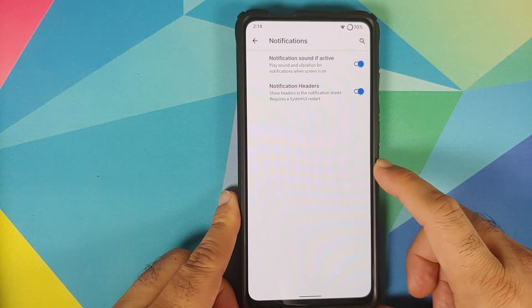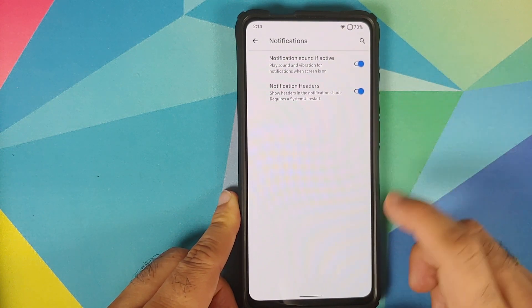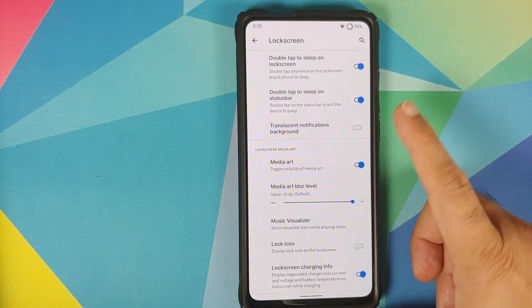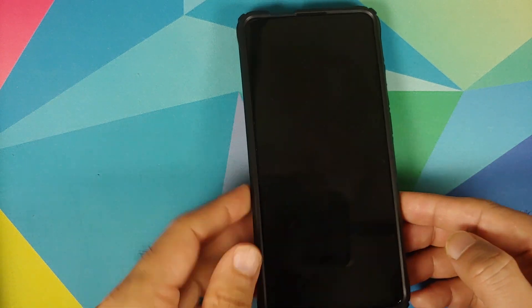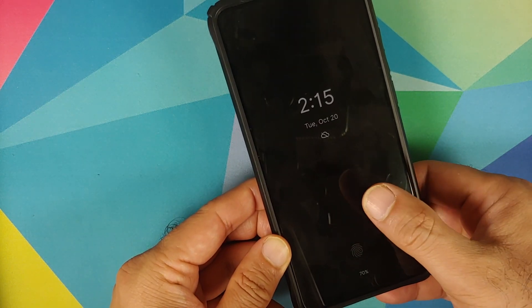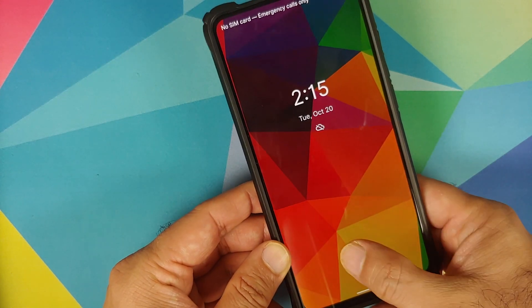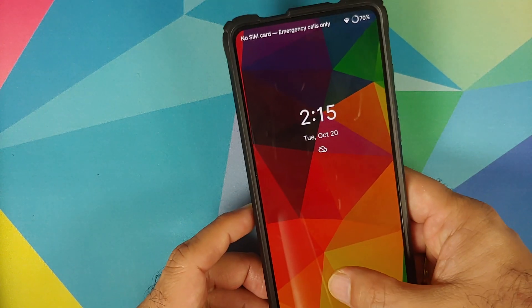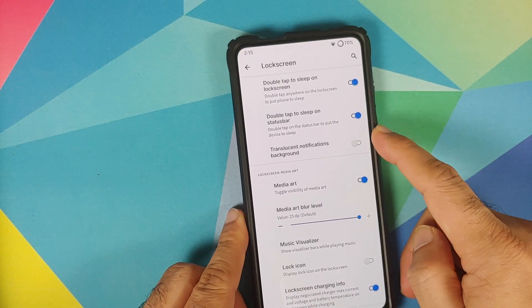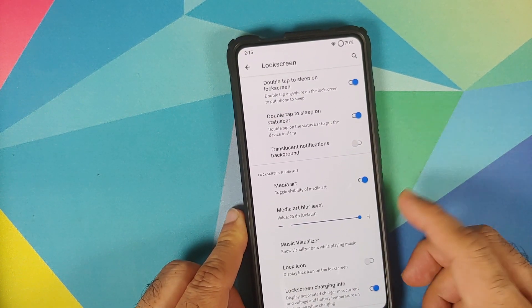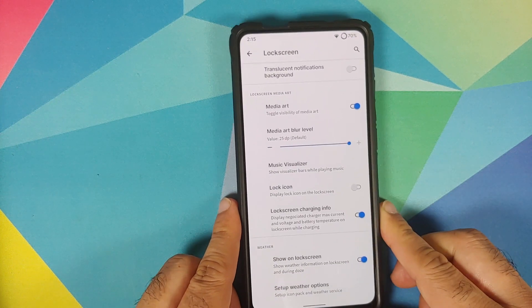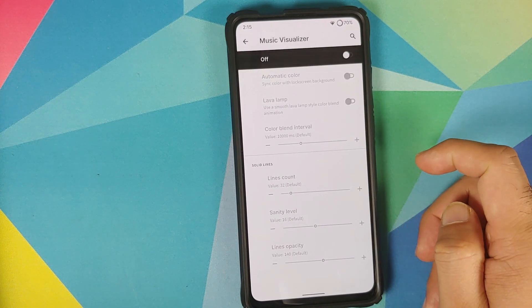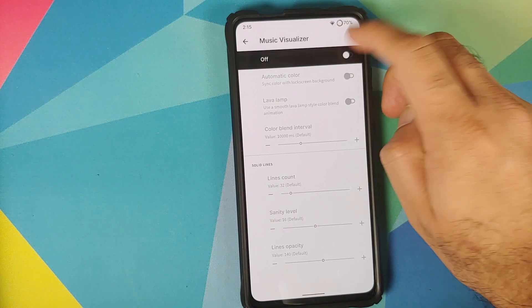Then you have customizations for notifications — notification sound if active, and a toggle to enable or disable notification headers. You can customize your lock screen as well, with double tap to sleep on the lock screen. Double tap to wake works absolutely fine, and double tap to sleep works absolutely fine as well. You also have double tap to sleep on the status bar, which works without any issues. You can have translucent notifications background, and you can configure media art on the lock screen including the blur level. There is also a music visualizer option for the lock screen.